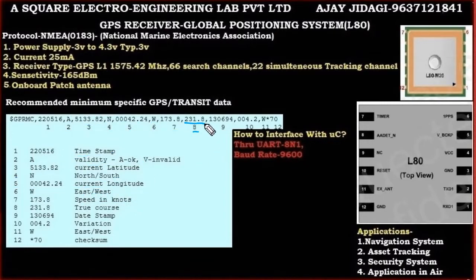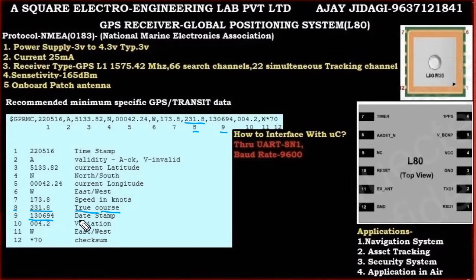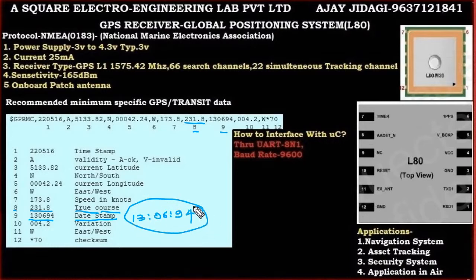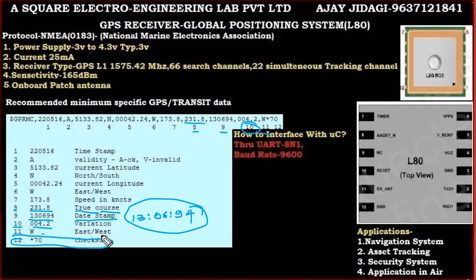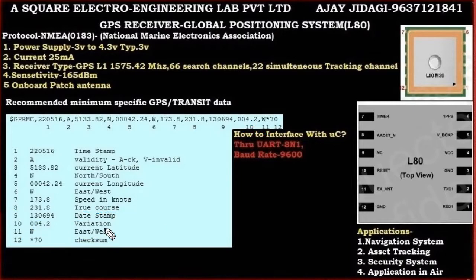The eighth field — for example 231.8 — is the true course, which is not very critical for most applications. The ninth field is the date stamp, for example 130694. The tenth field is the magnetic variation, the eleventh field is the variation direction, and the twelfth field is the checksum. This covers all the data fields we receive from the GPS receiver.